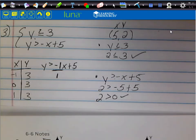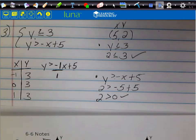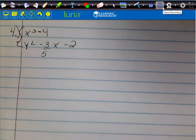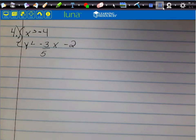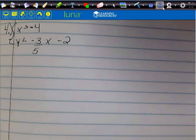Make sure you have the work, the graph, and the check written before you move on. Go ahead and write down number 4. The first inequality is x > -4 and the second one is y < -3/5 x - 2.